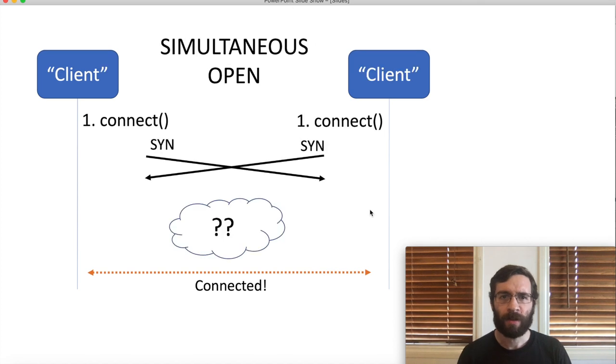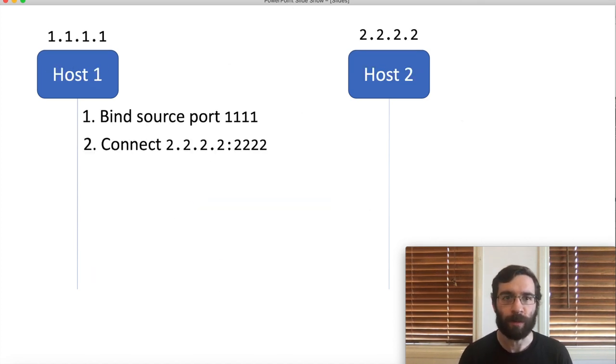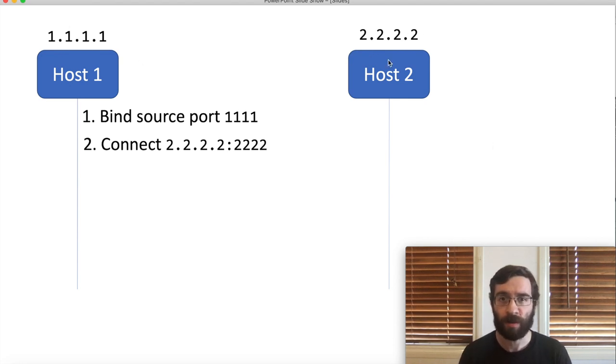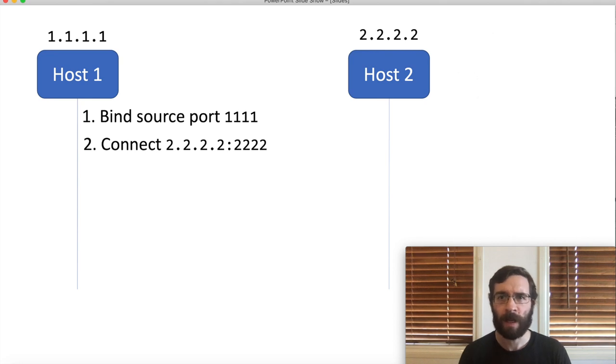So, how does this actually work? Let's add some IP addresses and port numbers. Host1 has an address which is all ones, and host2 has an address which is all twos. We have prearranged some port numbers.